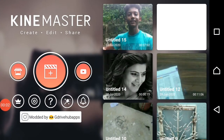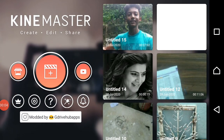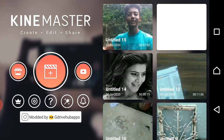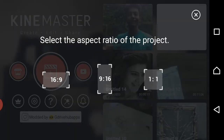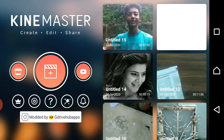Friends, this is the version of KineMaster. If we have to use KineMaster, please click the plus button. In the video settings, we have to use 16 to 9 landscape and 9 to 16 portrait.